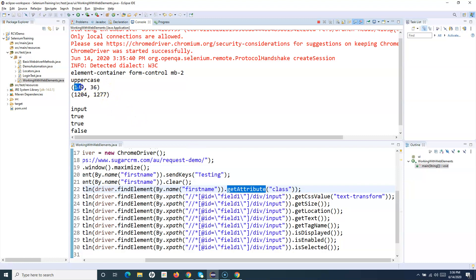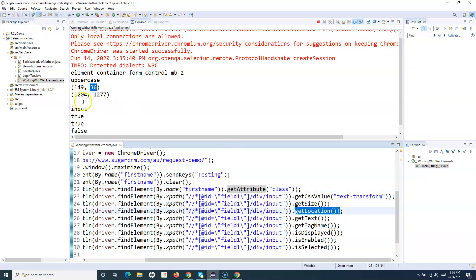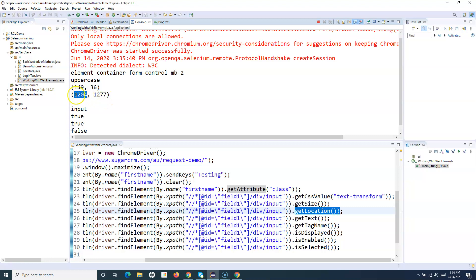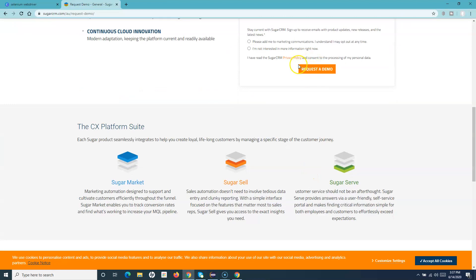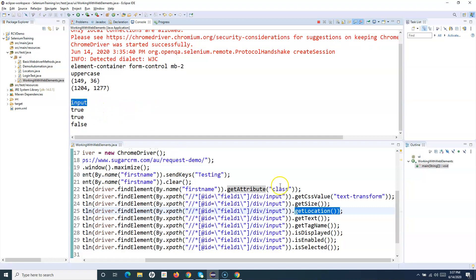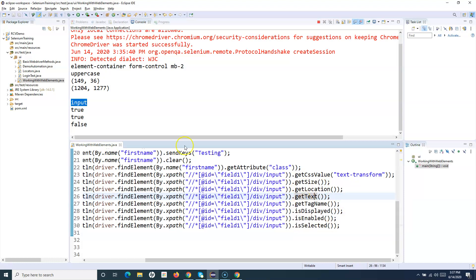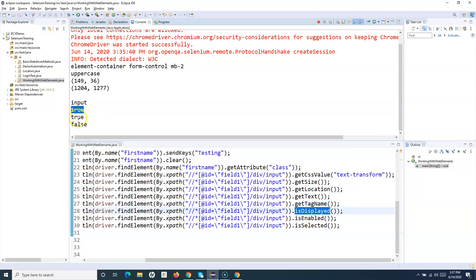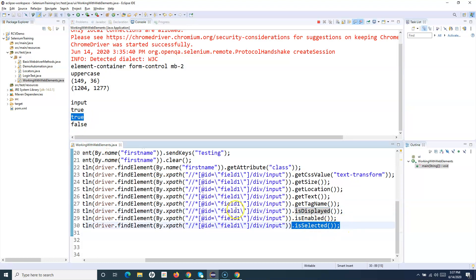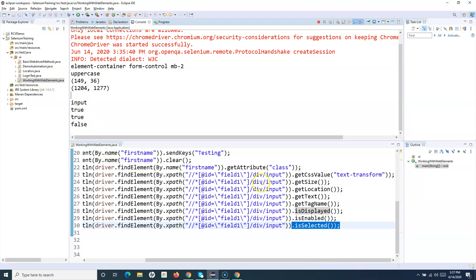get_location printed the coordinates of the button's top-left corner on the page. The text didn't print — we'll check that in a moment. get_tag_name returned 'input' as expected. is_displayed returned true, is_enabled returned true, and is_selected returned false because it's a button, not a checkbox or radio button.